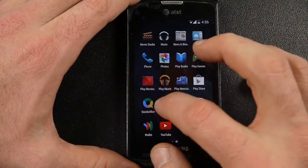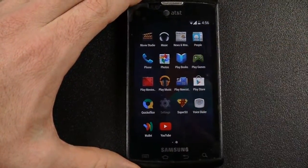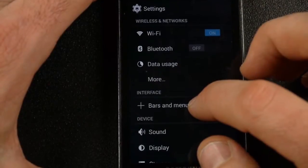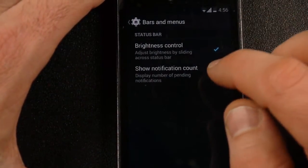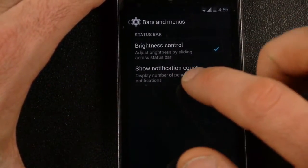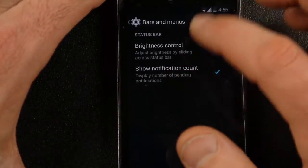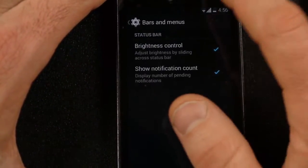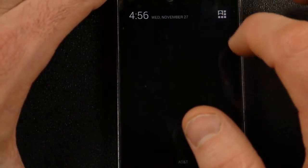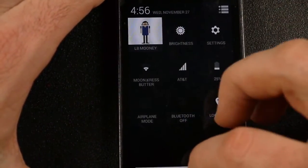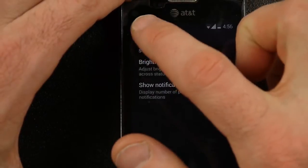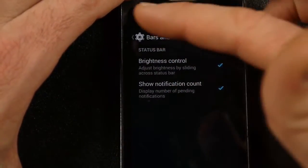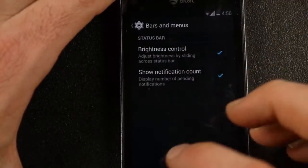One other thing I want to show you here in the settings. This is really the only other thing that this is adding so far: brightness control where you can adjust it from your quick settings panel, and then to show the notification count — so like on my Gmail, whenever new Gmail comes in, it shows me how many I have unread.